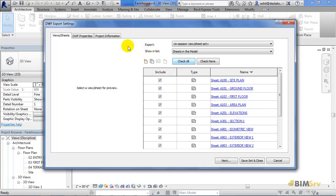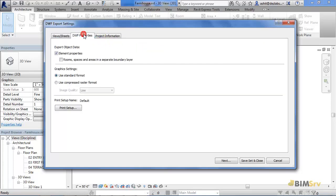Let's now switch to DWF Properties tab. Here it is showing me the export object data and the graphics settings.